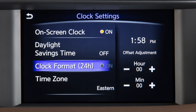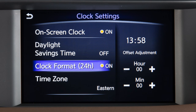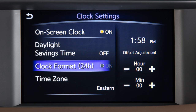Touch Clock Format to select the hour format of the clock. When the indicator next to the word On is illuminated, the clock will display in 24-hour format. When the indicator is not illuminated, the clock will display in 12-hour format.